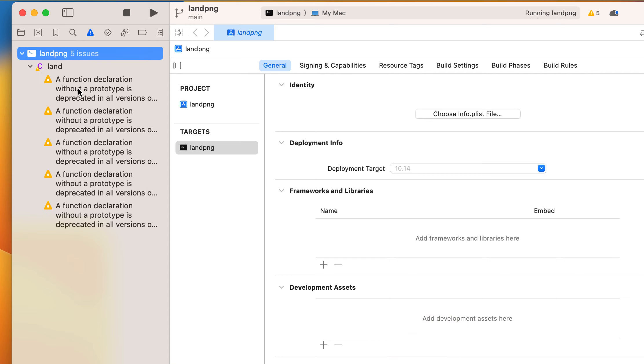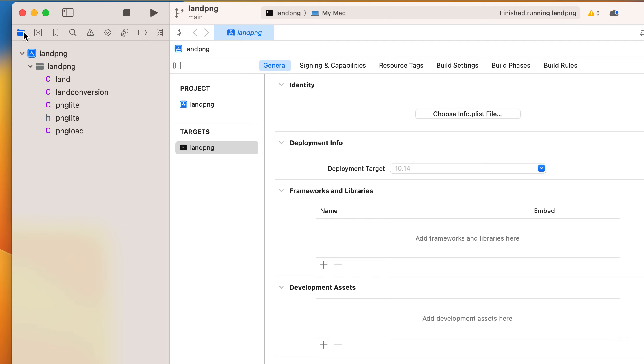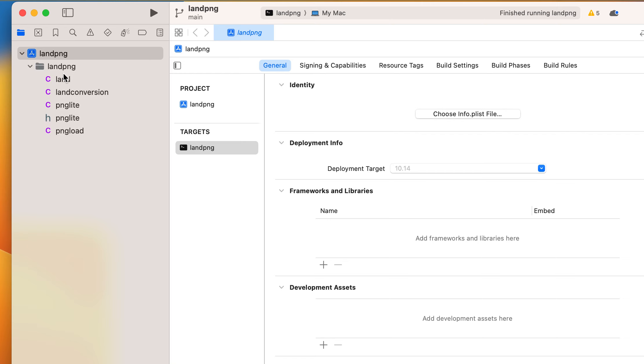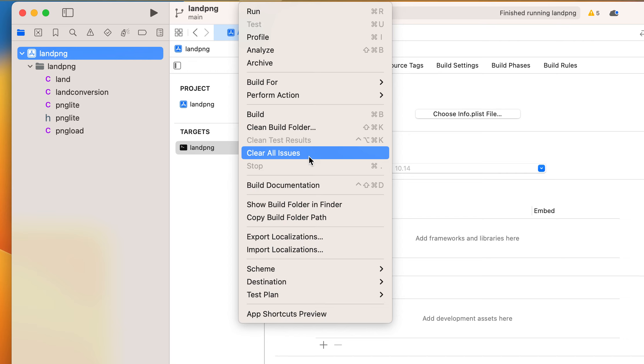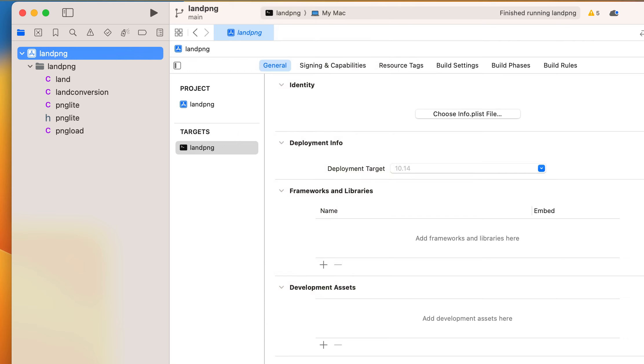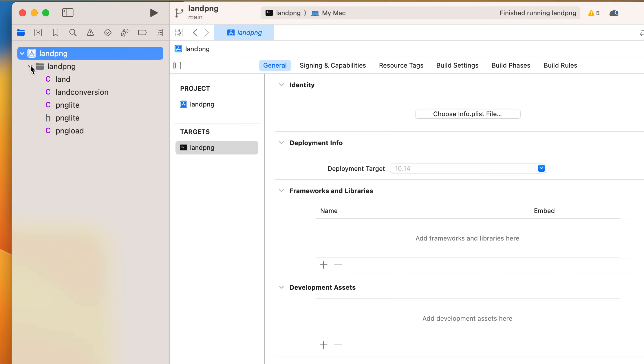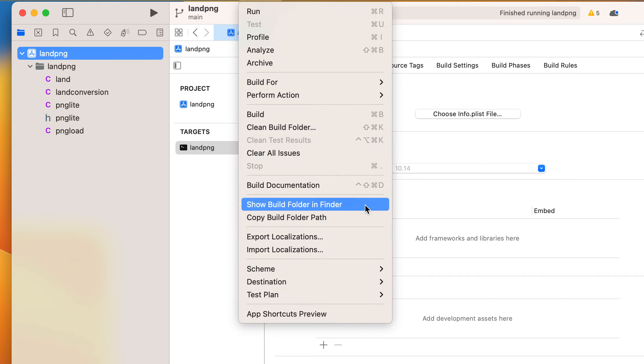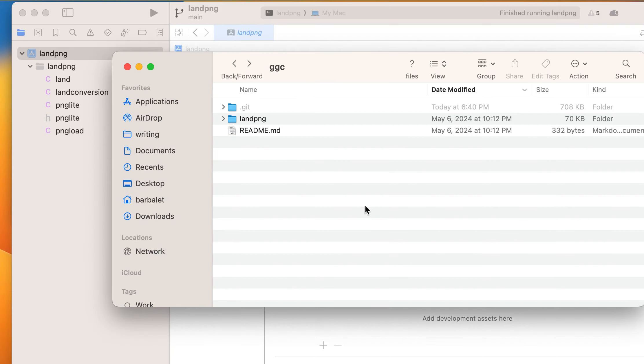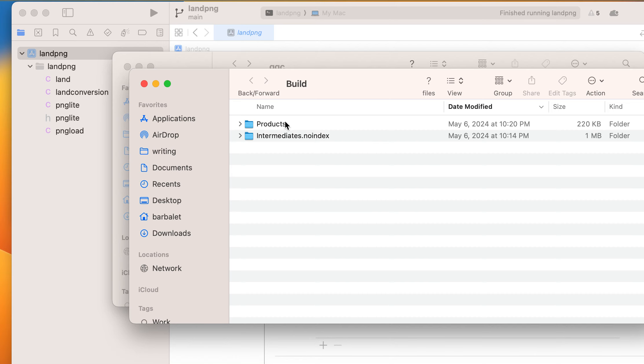I've got to point out that these things are unfortunately just too par for the course currently. So it's exited. Let's see if we can find the product of this. Where is it? Find build folder, clean folder, clear all issues, build documentation. Show build in folder file. There we go.